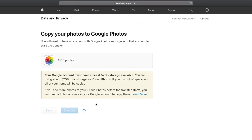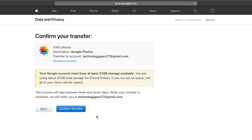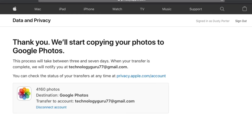Then it will load and you'll see a little progress bar. Once that is done, it says "confirm transfer" and tells you how many photos and videos you are transferring, the size, and where it's transferring to. Confirm the transfer with the Confirm Transfer button. It'll say "thank you, we'll start copying your photos over to Google Photos" and within hours or maybe days, depending on how much data you have, you will have all of your iCloud photos and videos transferred to your Google Photos account.